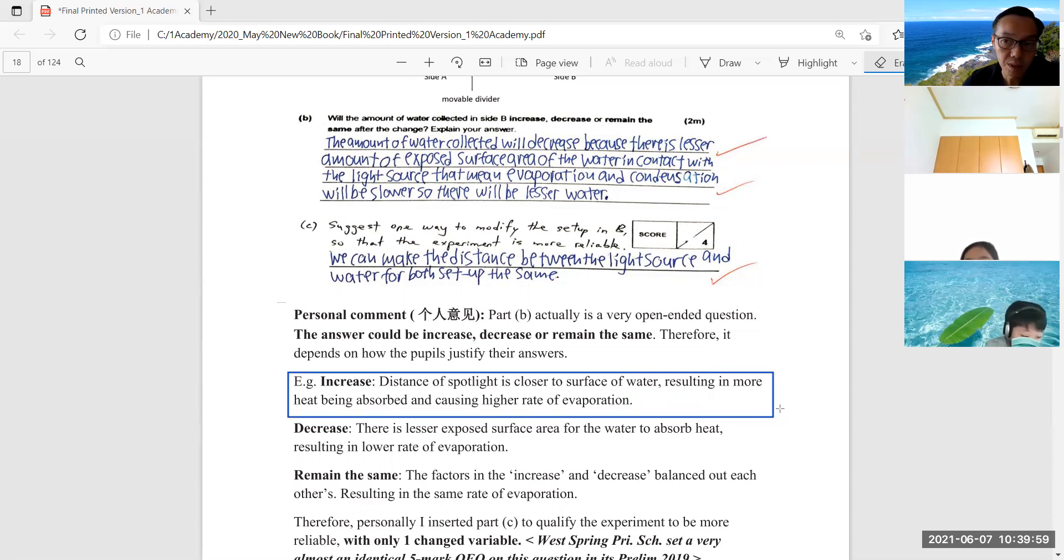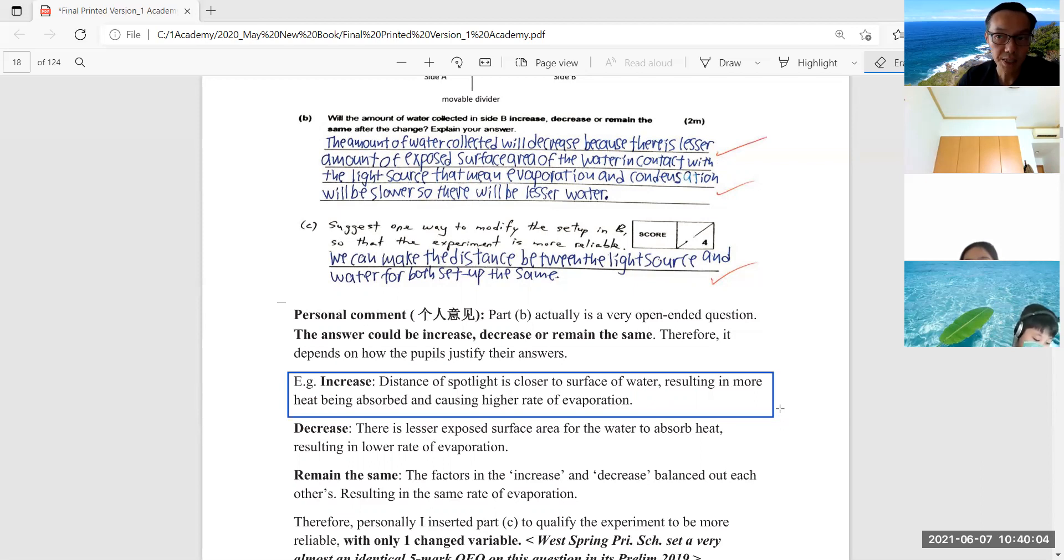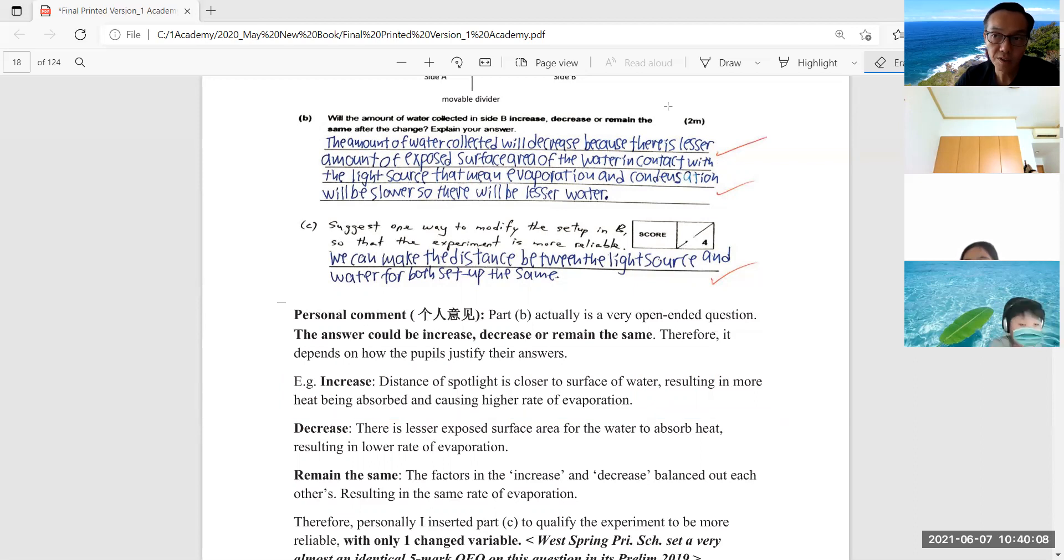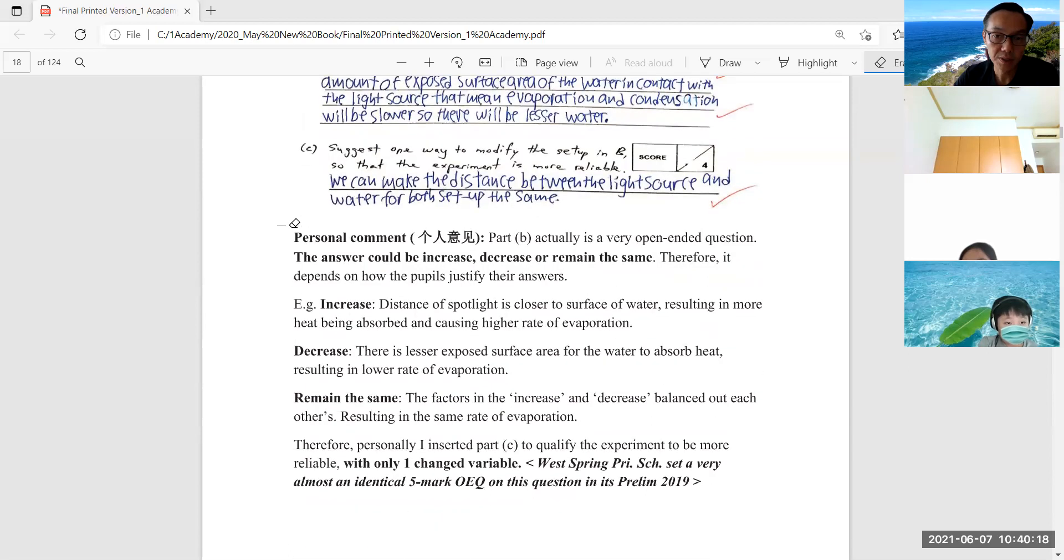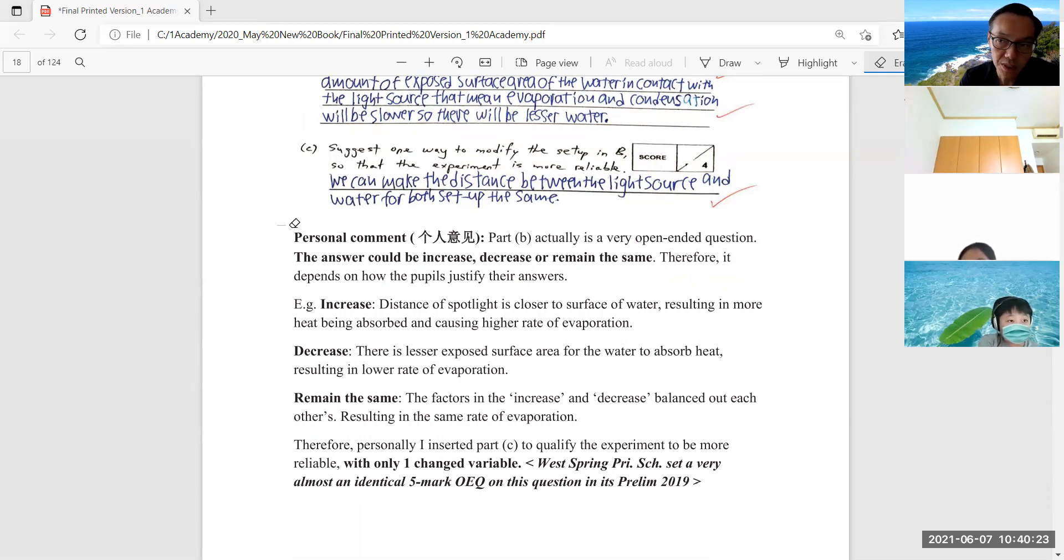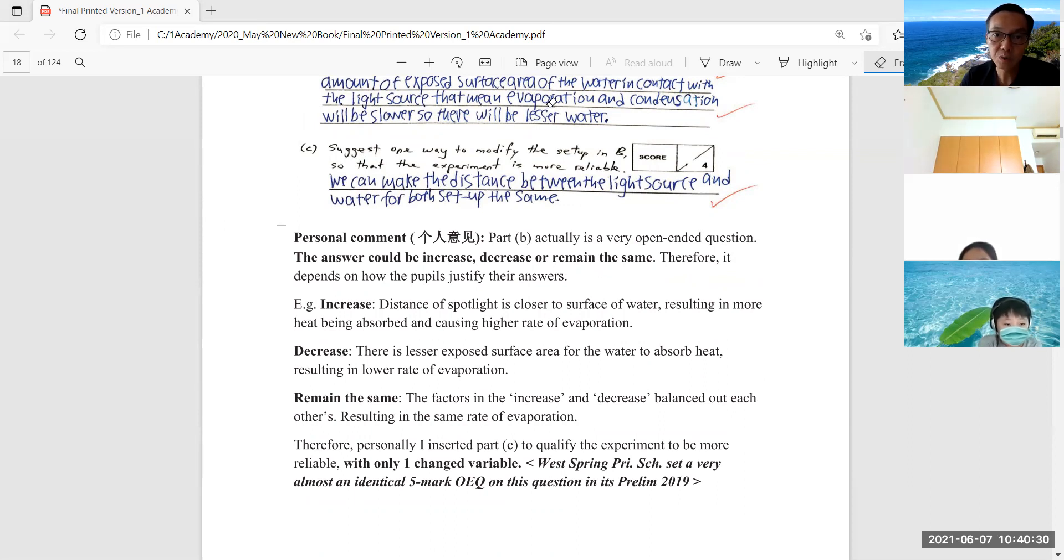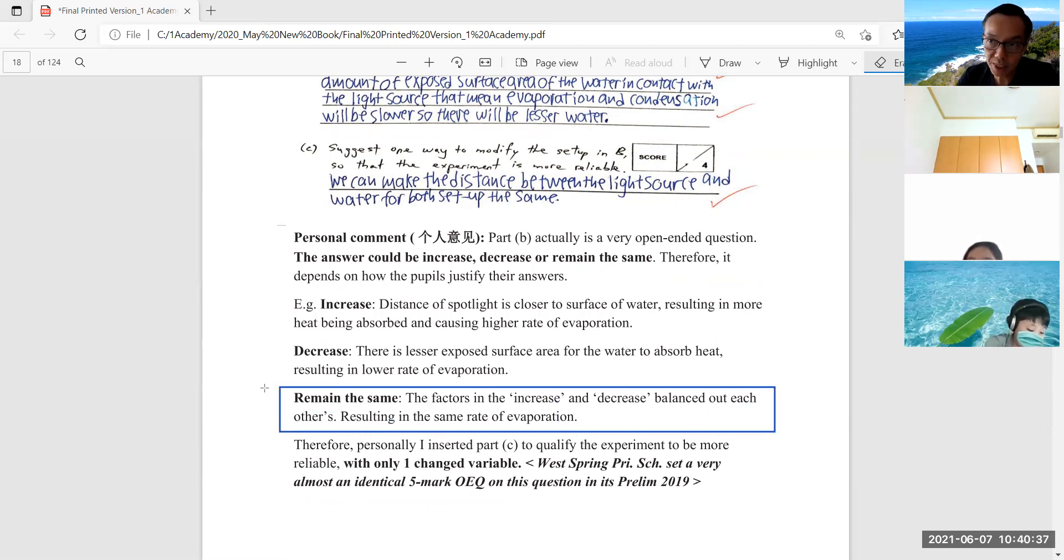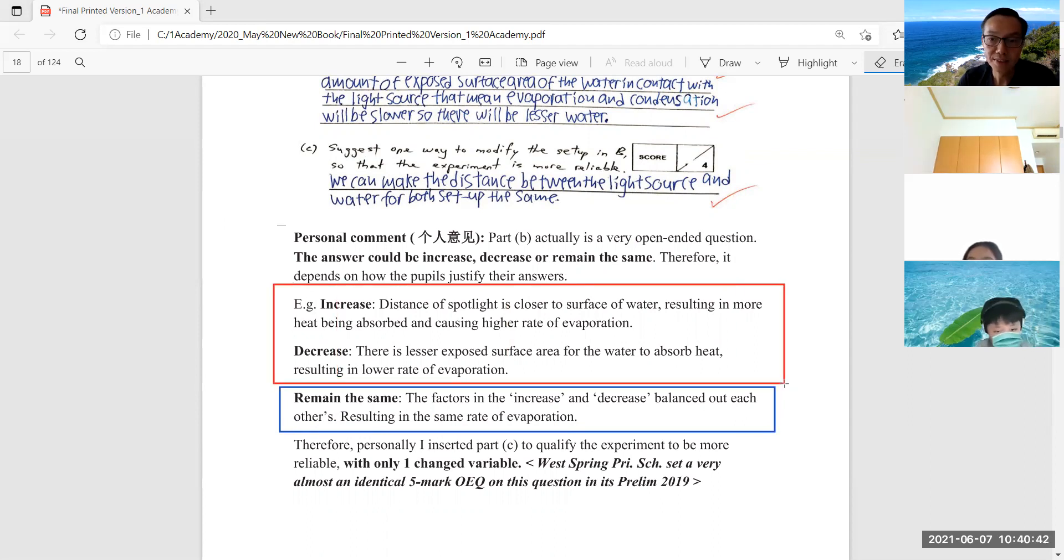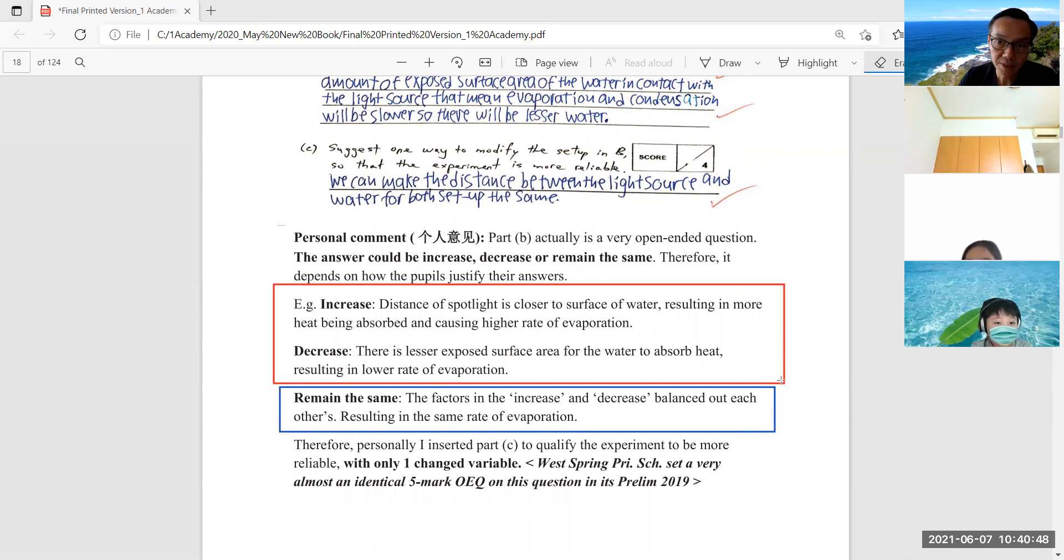However, there is one very minority group of students who can see in a more holistic manner - maybe five percent of the whole PSLE cohort. Each PSLE cohort is about 39,000 to 40,000 students. So this rare five percent can see an integration of increase and decrease, so they present this answer to the examiner: remain the same. Those who present 'remain the same' must present these two facts, and then they conclude why it remains the same - because the factors in the increase balance out with the factor in the decrease.